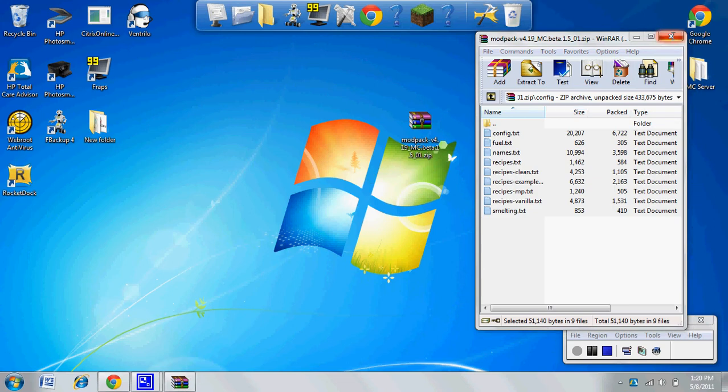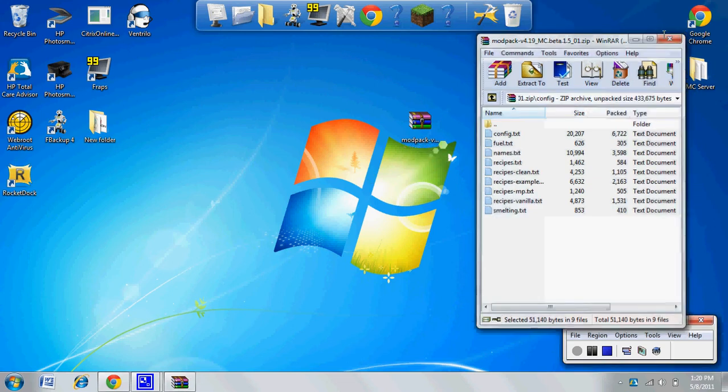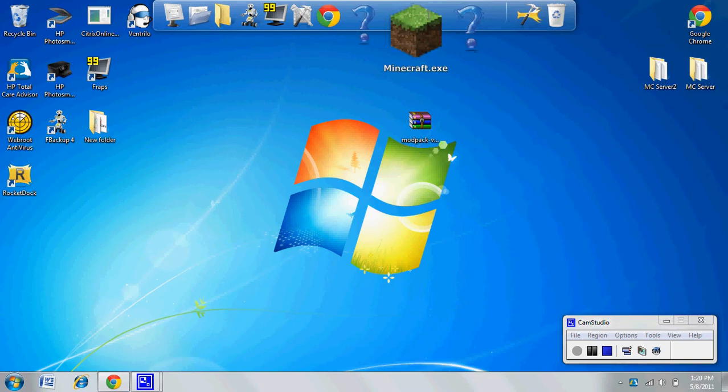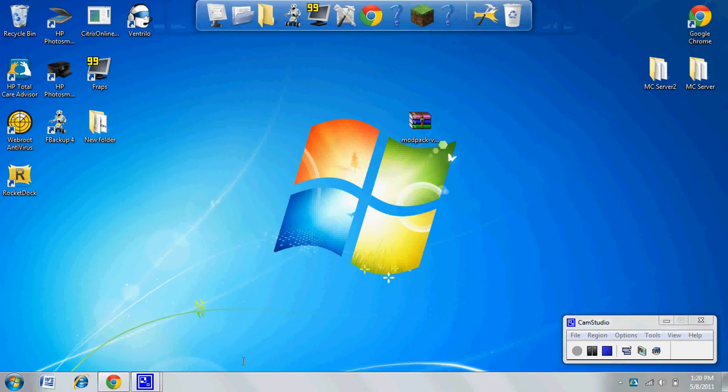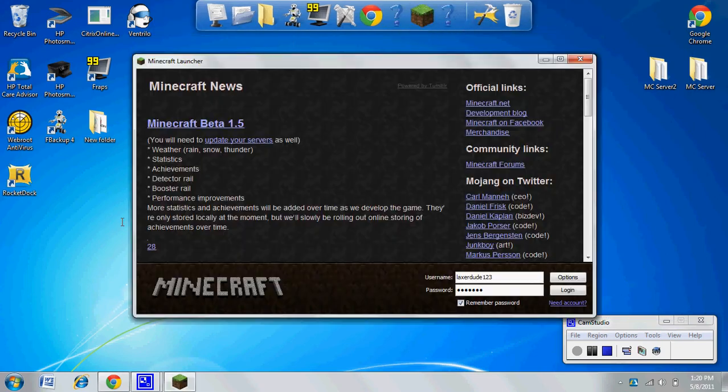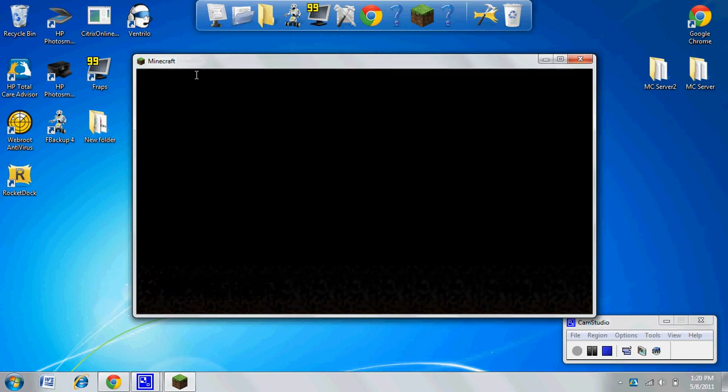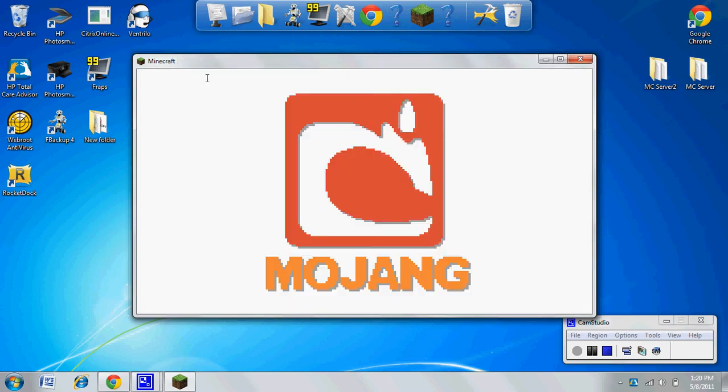Once that comes up - see, I'm LaxerDude, I haven't changed my name yet. If you see me in games, I'm LaxerDude123. I don't want to go into my multiplayer servers, I'm going to go to my testing world to test out the mod.